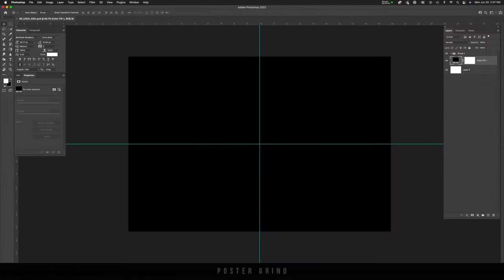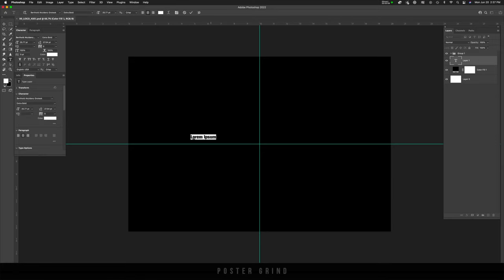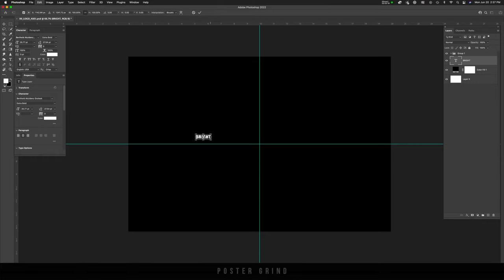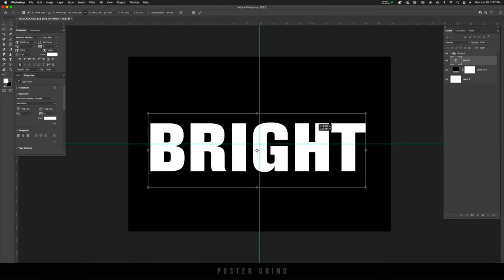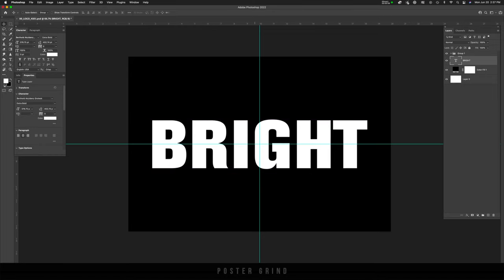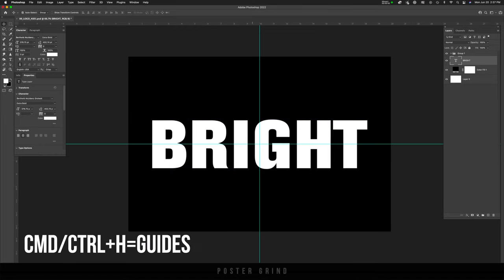Alright, first things first, we're going to want to create or type out the name of the movie that you're working on or company logo that you're working on or whatever it is you're working on, the typography. So go ahead and hit T on your keyboard, type it out, and then make sure that it is large enough. And now we're ready to rock. I'm going to go ahead and hit command H and get rid of my guides.